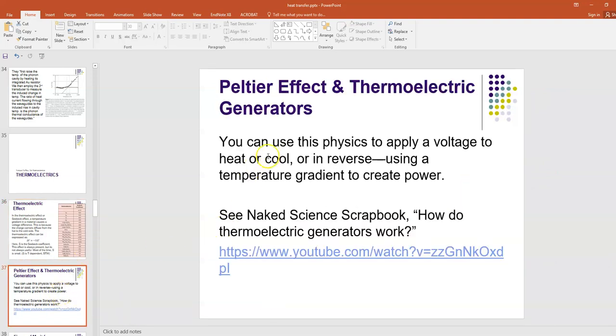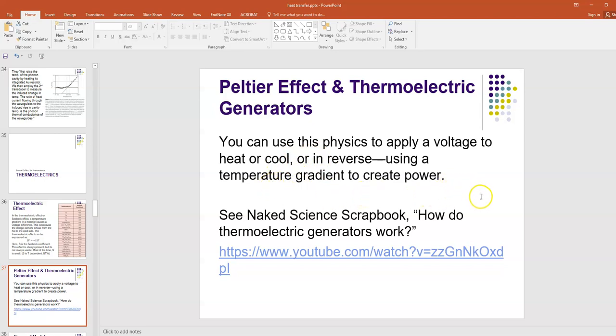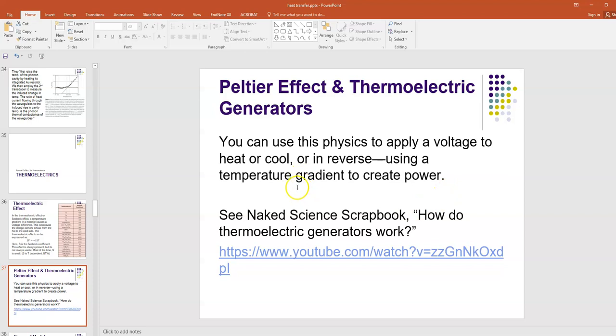You can use this physics to apply a voltage to heat or cool something, or you can use it in reverse and use a temperature gradient to create power. That's where all the excitement is, because we have a lot of waste heat generated at power plants and cars and all our gadgets, and we'd like to harness that waste heat and make it do something useful like create electricity for us.